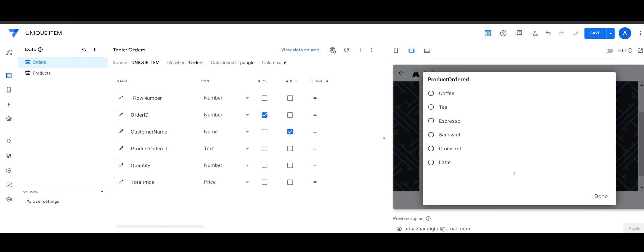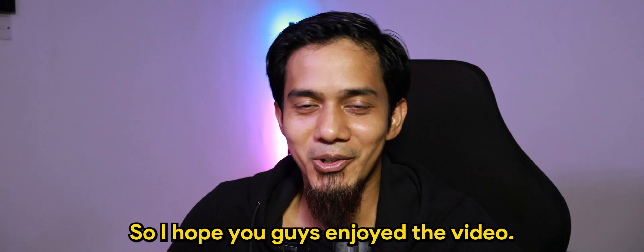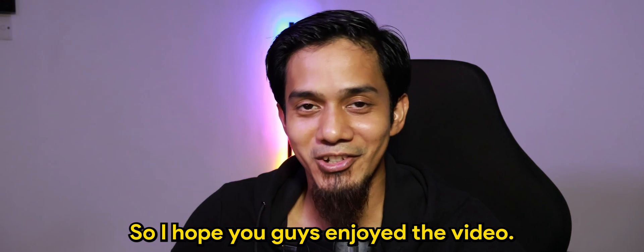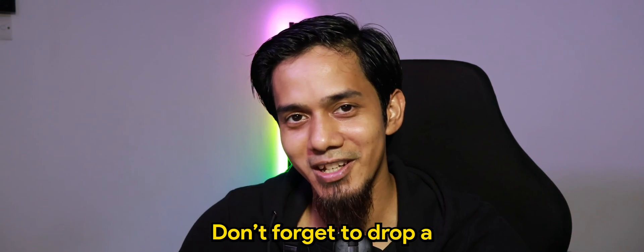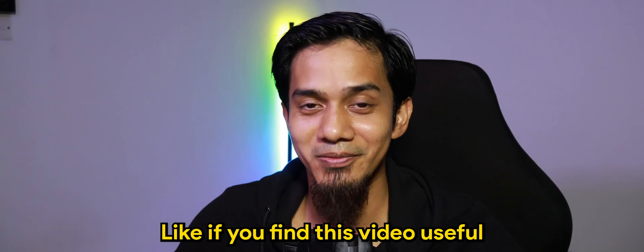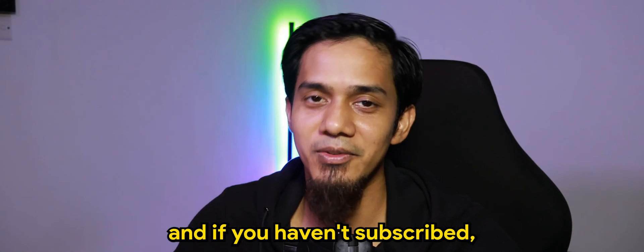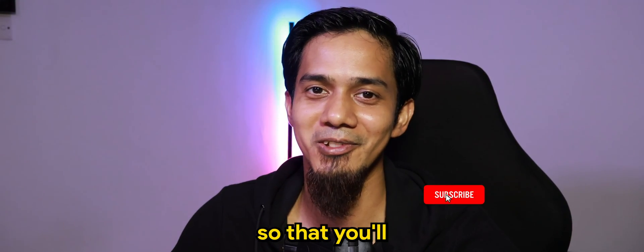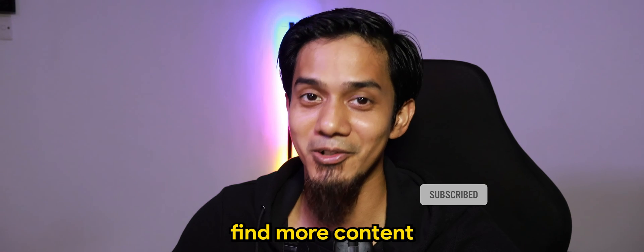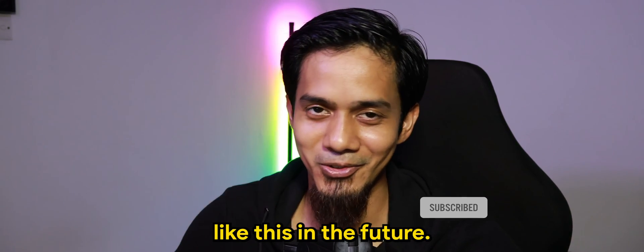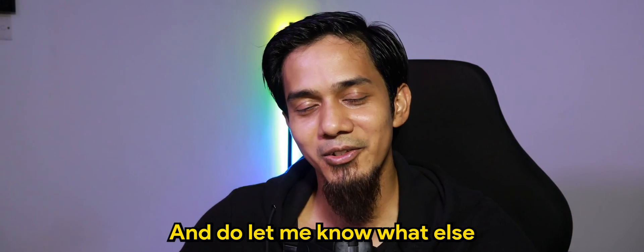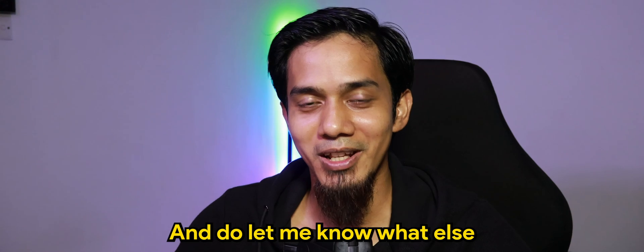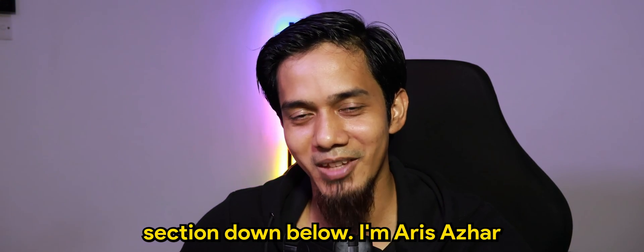So I hope you guys enjoyed the video. Don't forget to drop a like if you find this video useful, and if you haven't subscribed please do so, so that you'll find more content like this in the future. And do let me know what else you would like to see in the comment section down below.